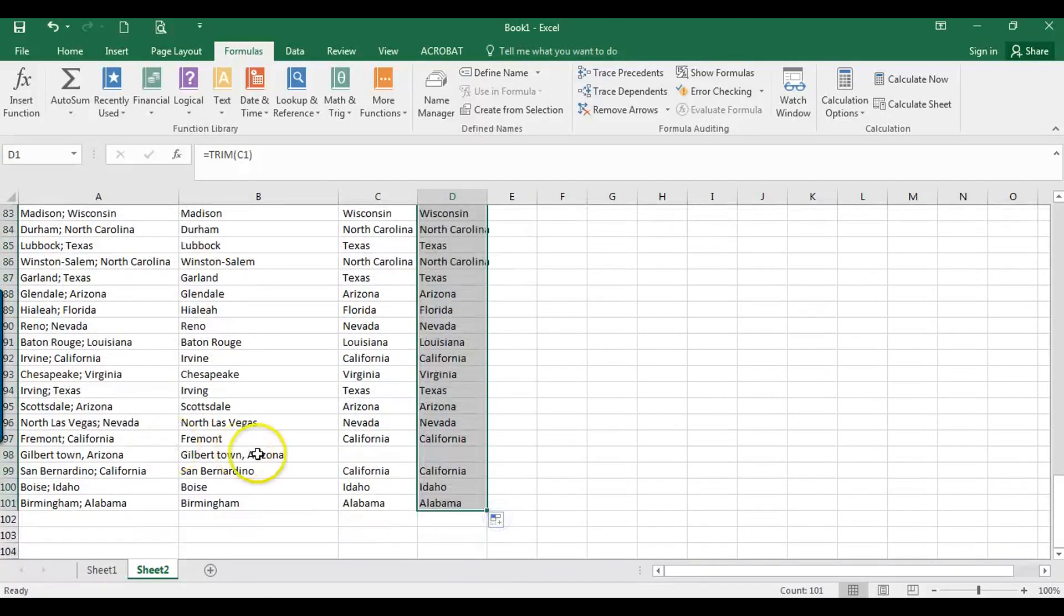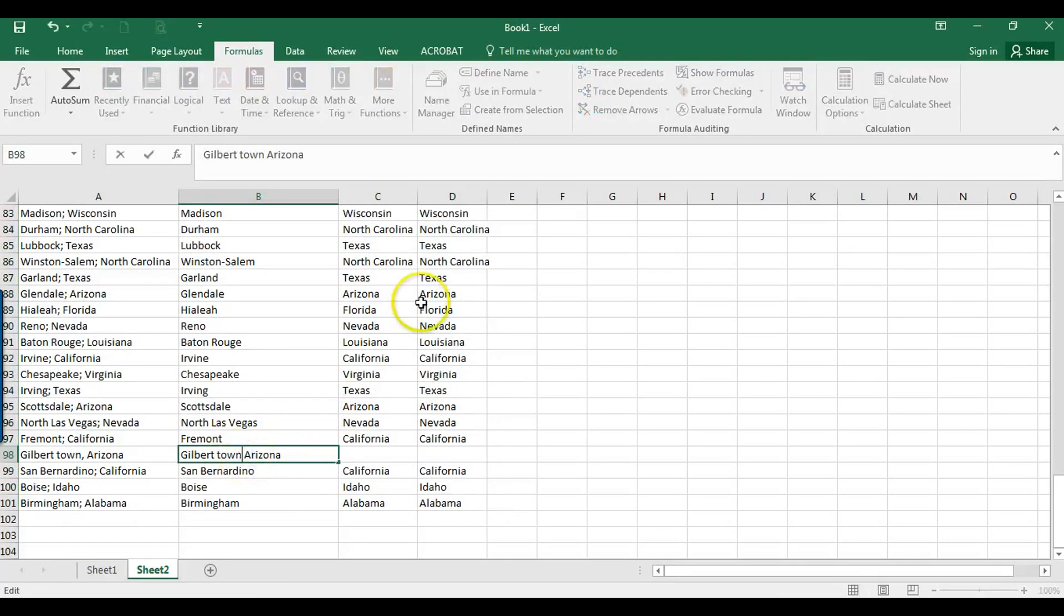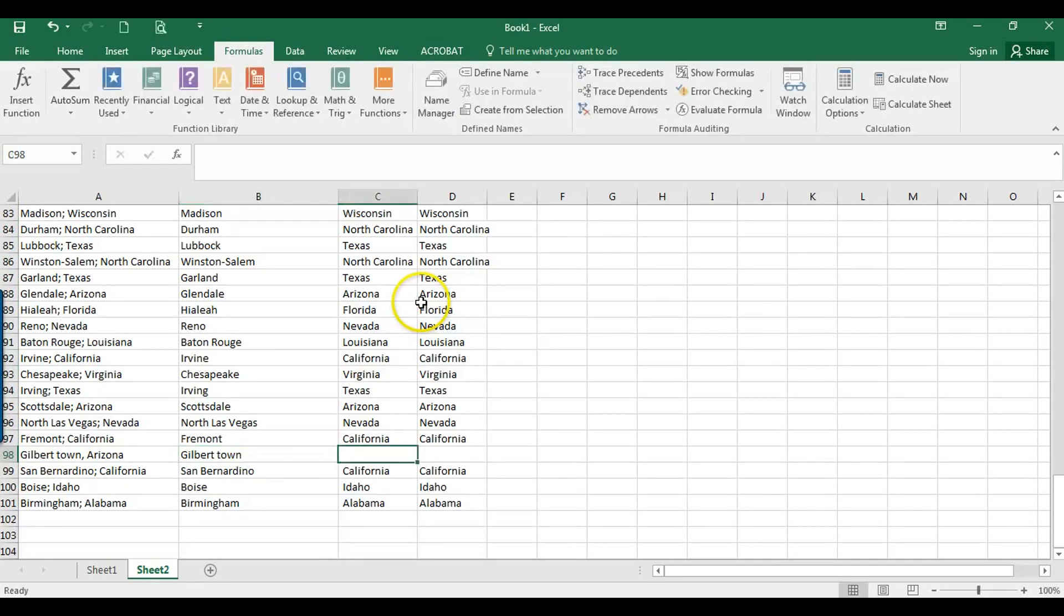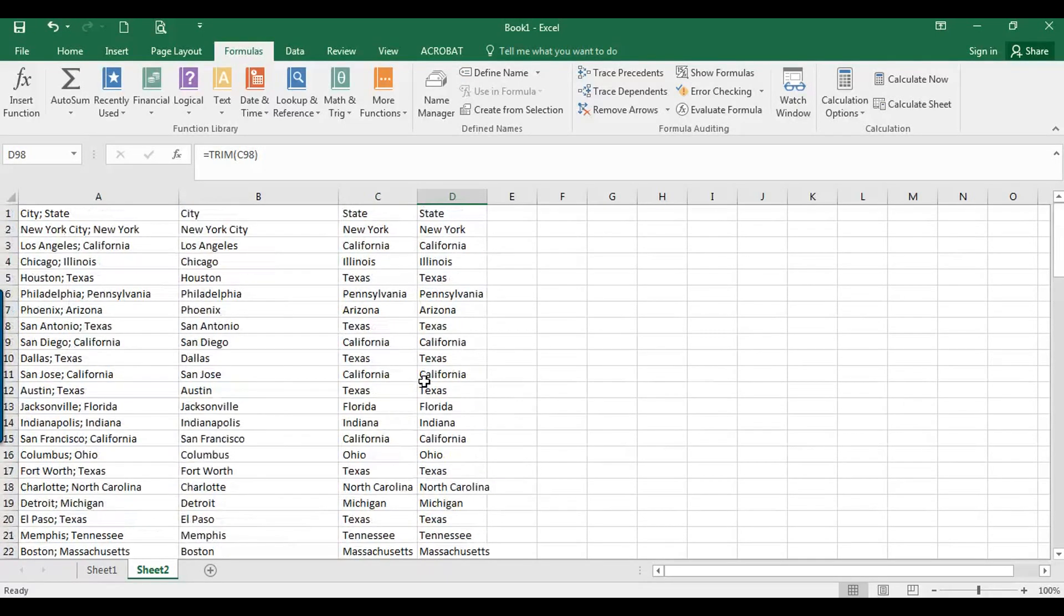It looks like there was an error there, so what we can do there is remove that. I'm going to cut this out here, I'm going to paste it, and then it's corrected there.